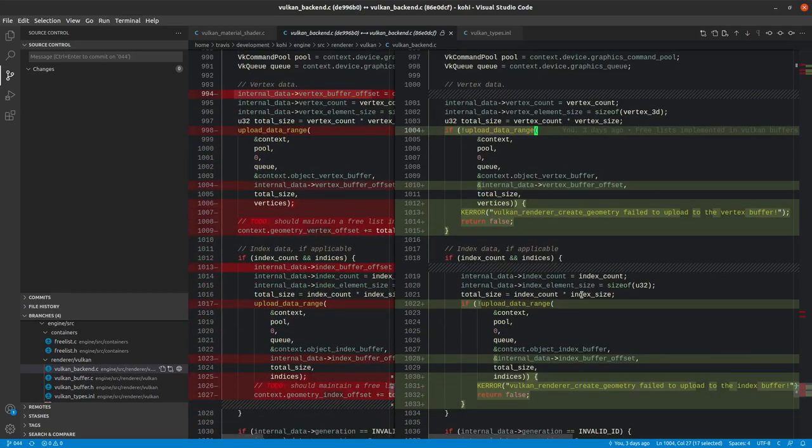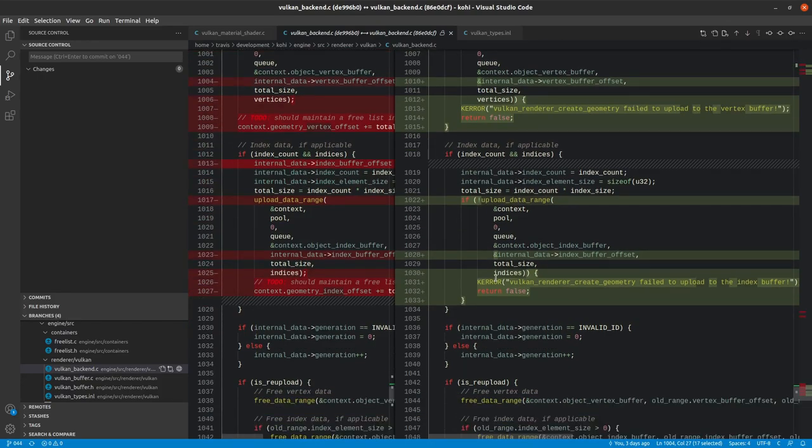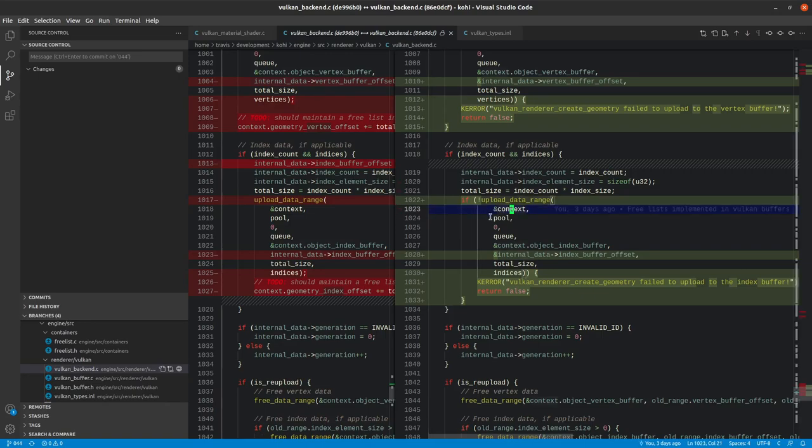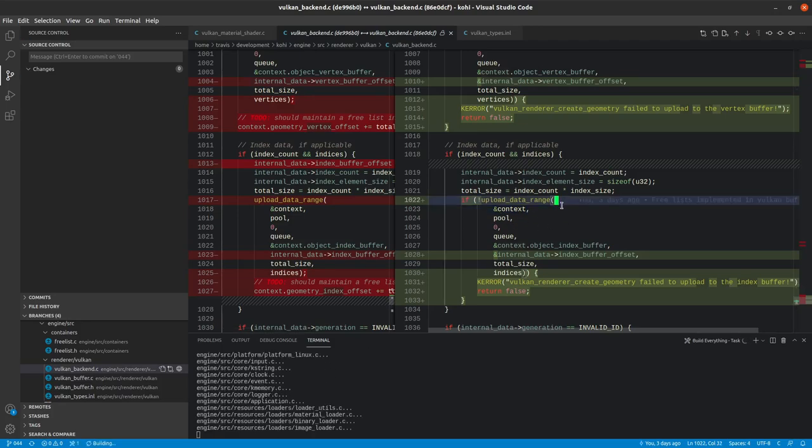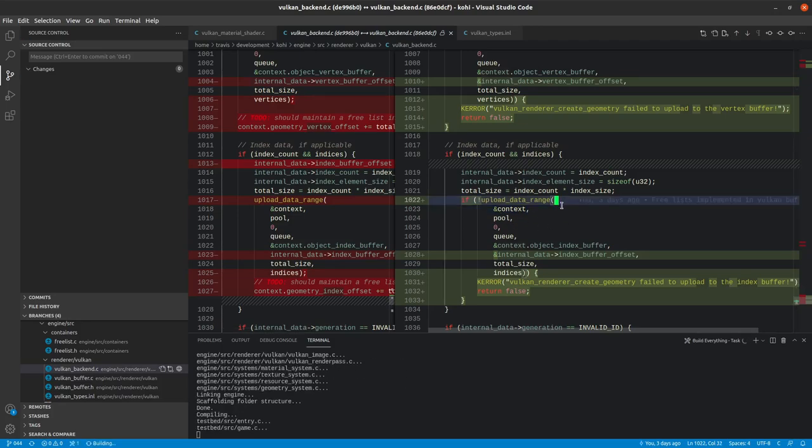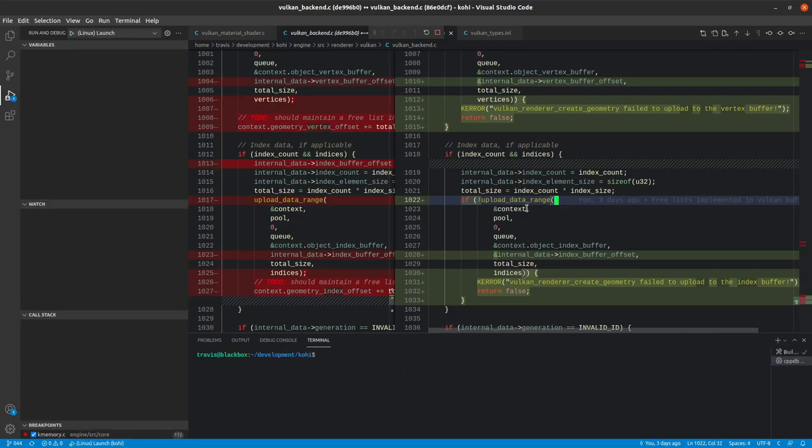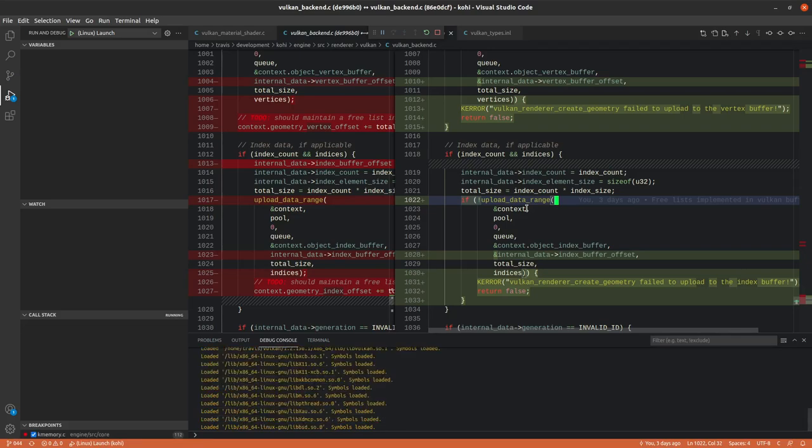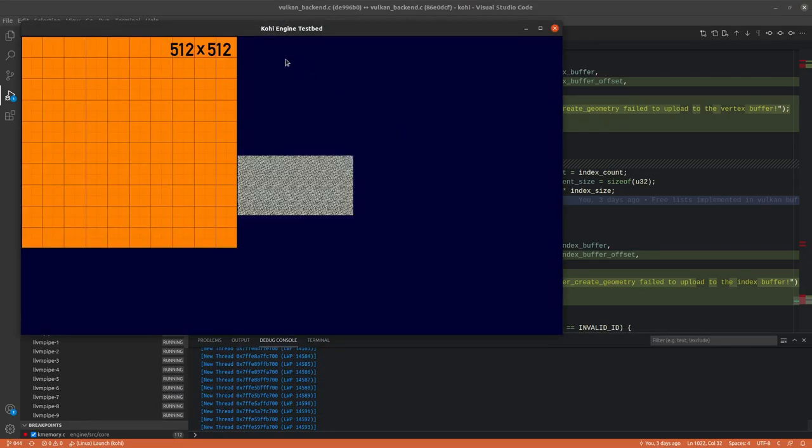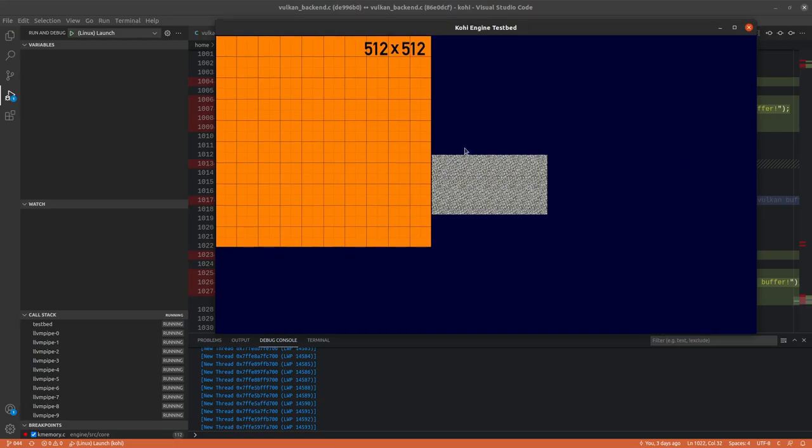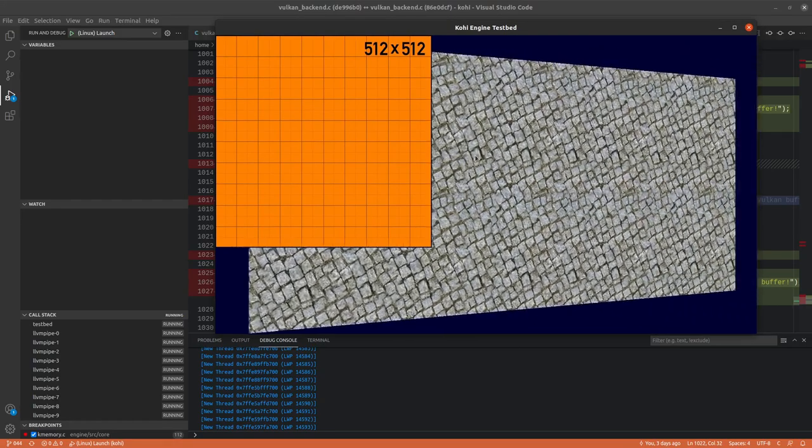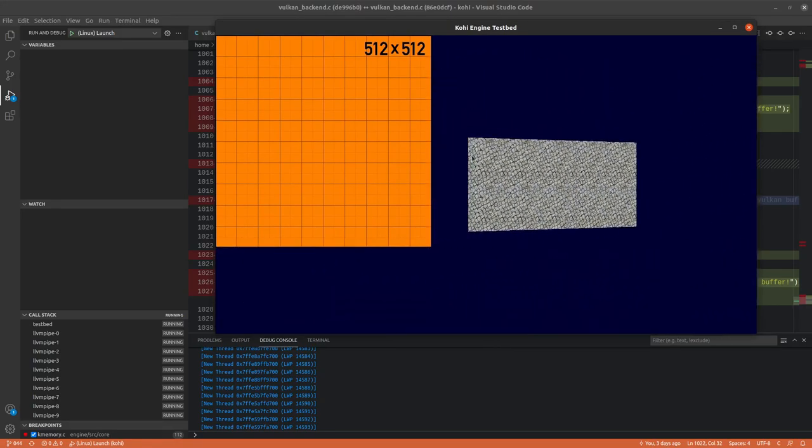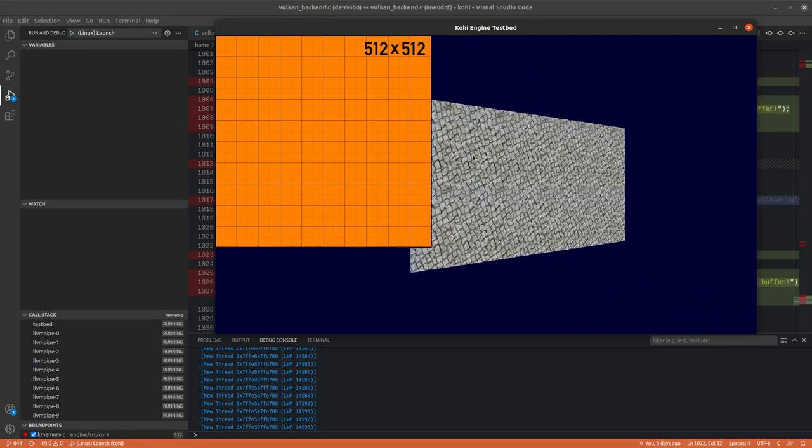If we go ahead and do a clean and a build. And we'll go ahead and run. And there we are. So we are running using our new free lists in our Vulkan buffer.